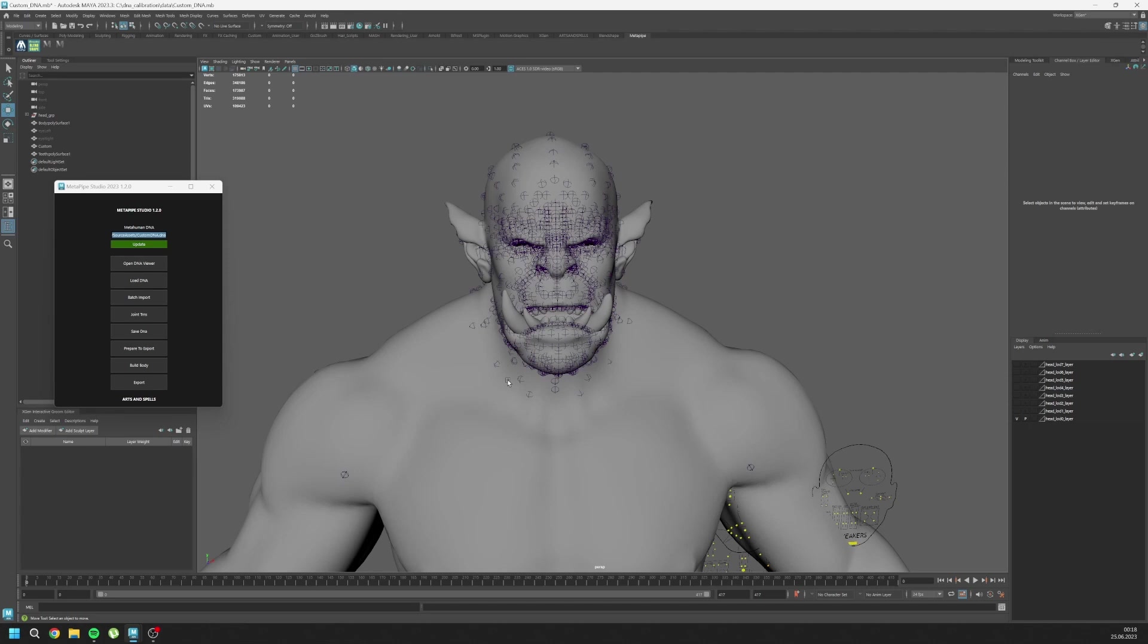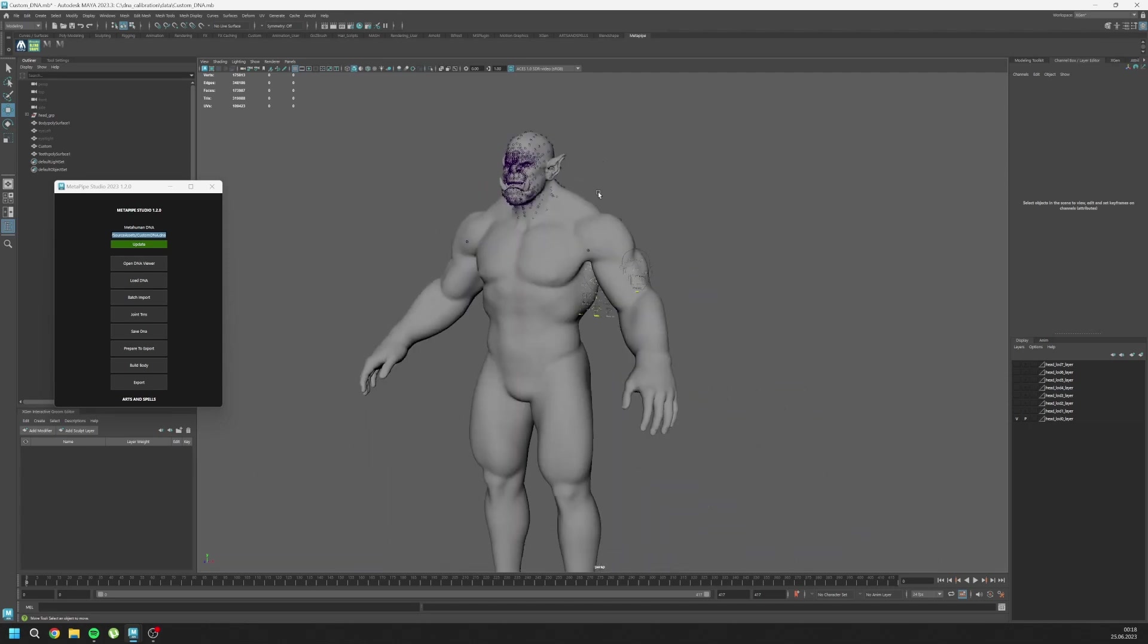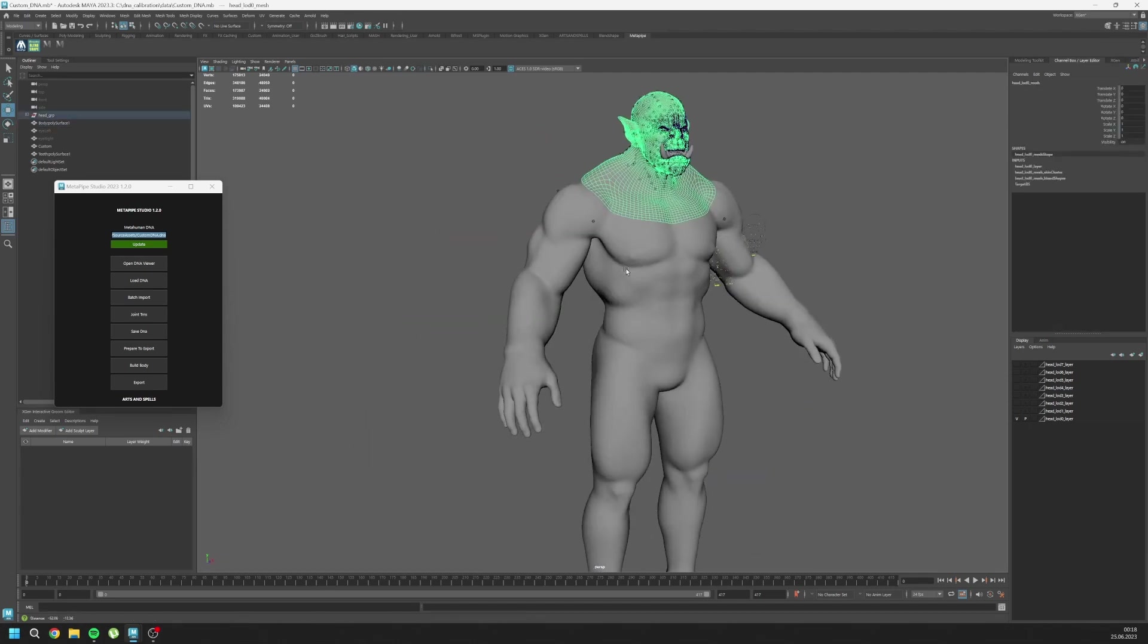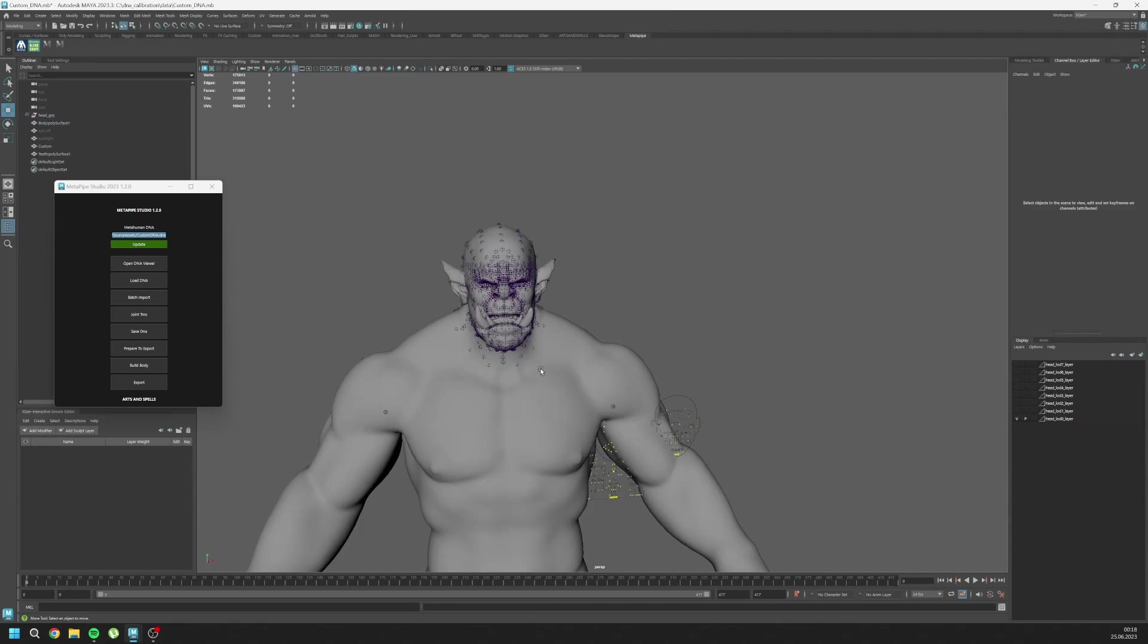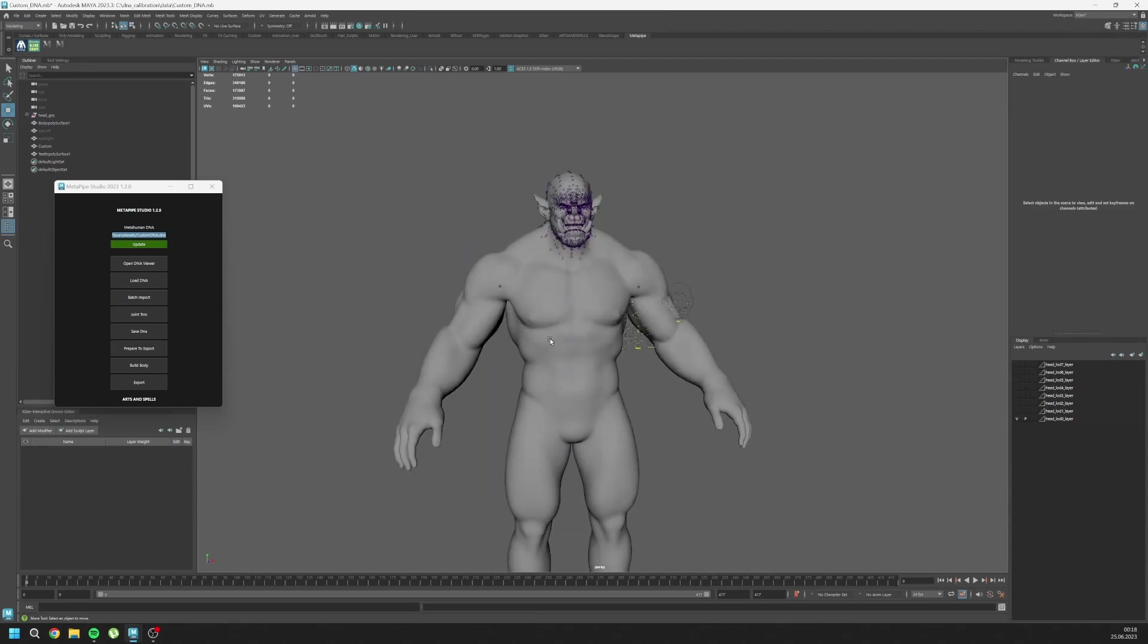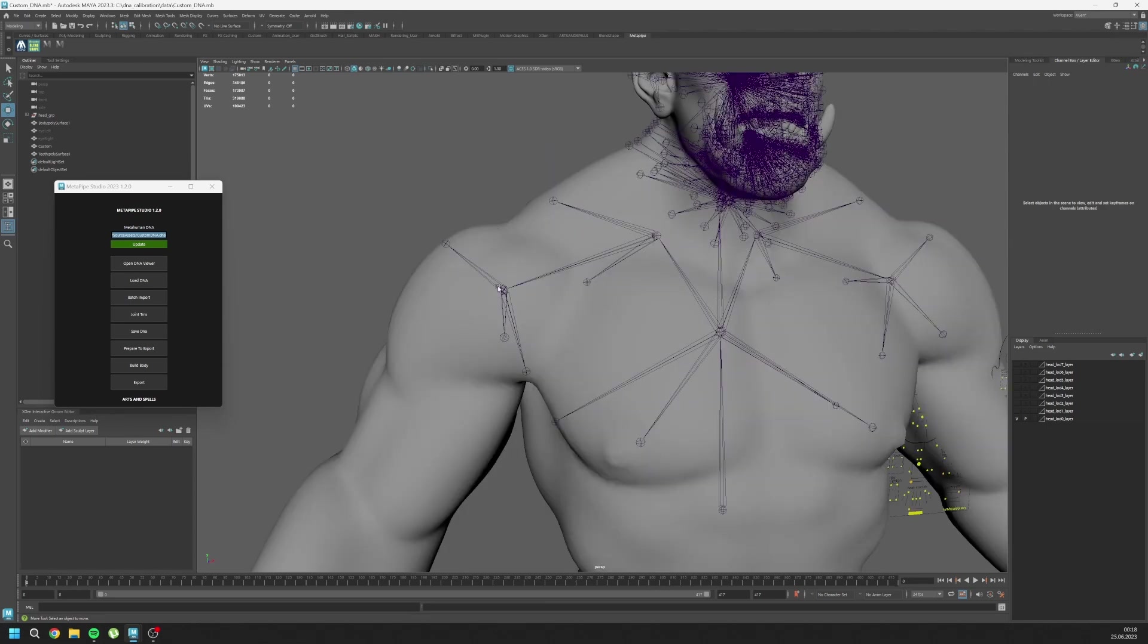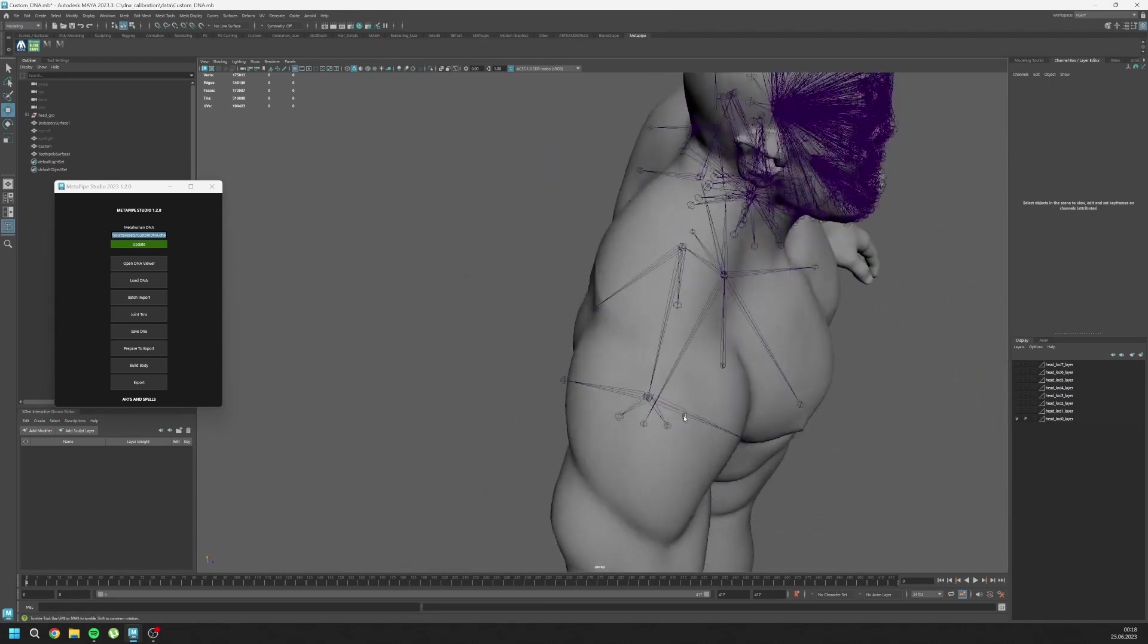I'll work on this and make it work for the MetaHuman. This is just a quick sculpt I did yesterday in just one hour. It's going to be challenging, but we'll figure it out. As you can see, the body is in the correct position as well - everything is perfect.